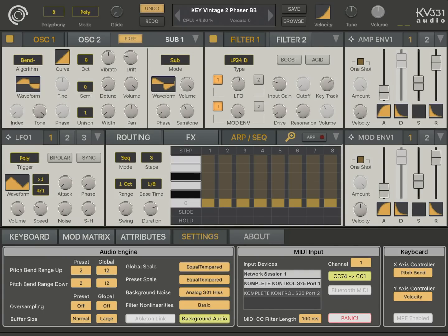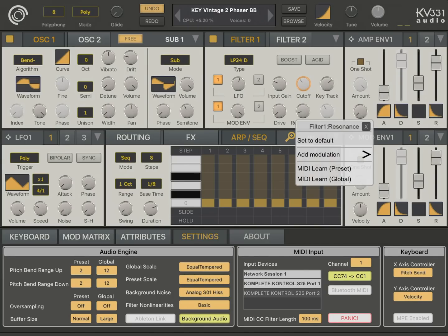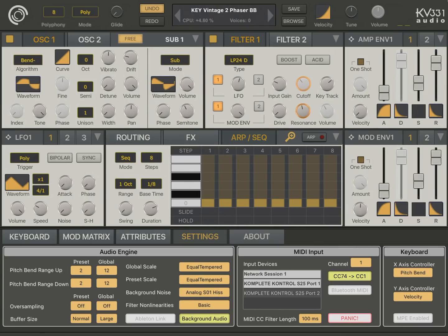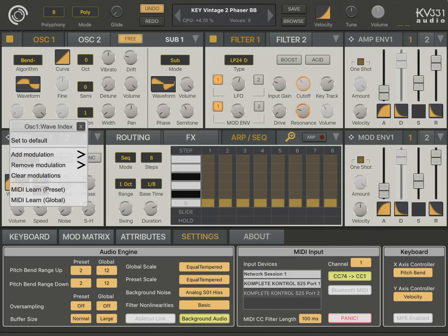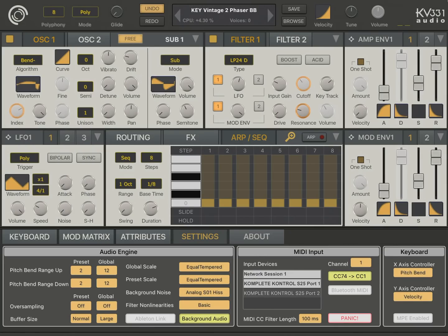Let's enable the input device. Now I've enabled the cutoff and now the resonance. I'm assigning them globally, by the way, so this is not going to change from preset to preset. Let's also assign the wavetable index here. Let's start playing. Now I'm changing the index using the MIDI controller and increasing the resonance. So this is how you can MIDI learn.